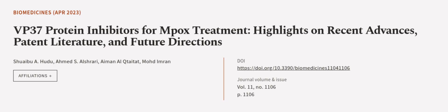This article was authored by Shwebu Ehudu, Achmed S. Al-Shrari, Ayman Al-Taitat, and others.